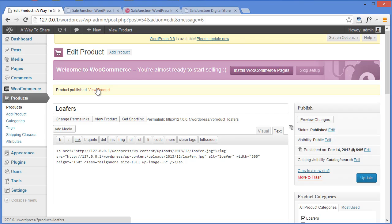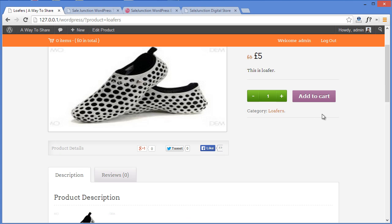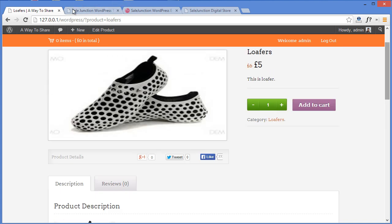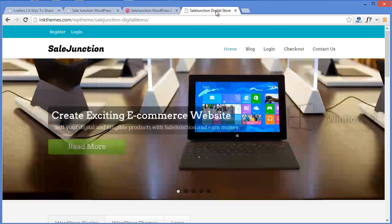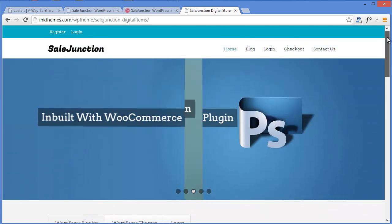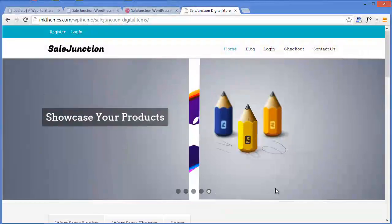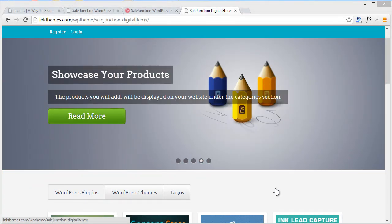As soon as you publish, you get an option here: View Product. Click on it and here is your product — you have the image, the name, the price, the revised price, and the description. Down here you have the categories. This is how your product is going to display on your website. This was how you can add products with the WooCommerce plugin. Similarly, if you want to showcase your digital products, you can install Easy Digital Downloads and follow the same steps. I hope this demo helps you understand the features of Sale Junction — now you can easily create your e-commerce website. Thanks for watching!